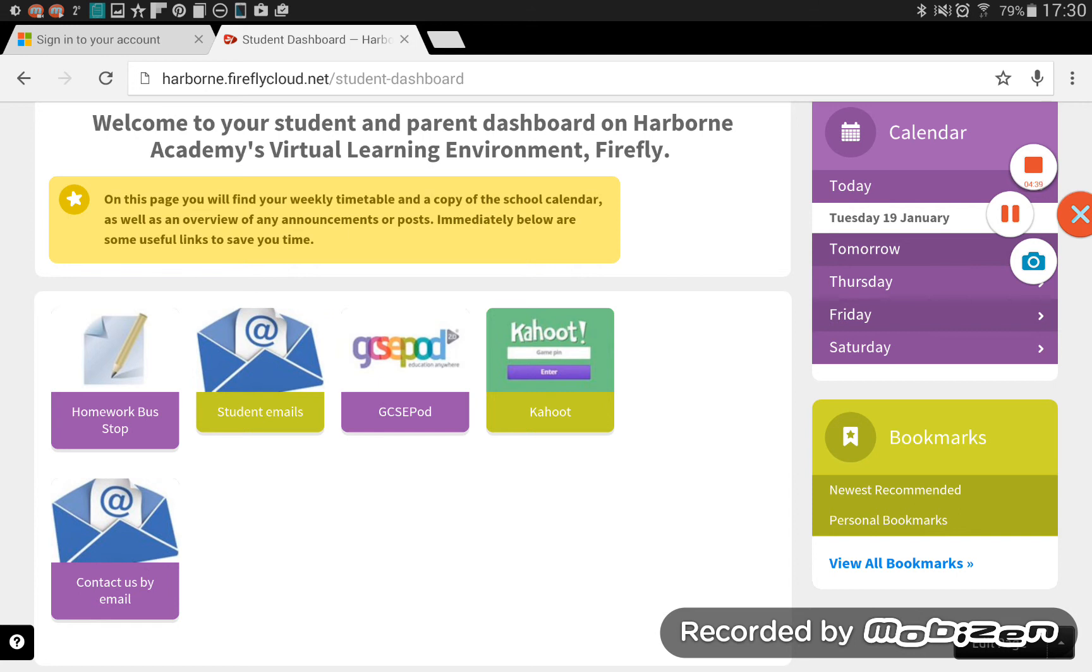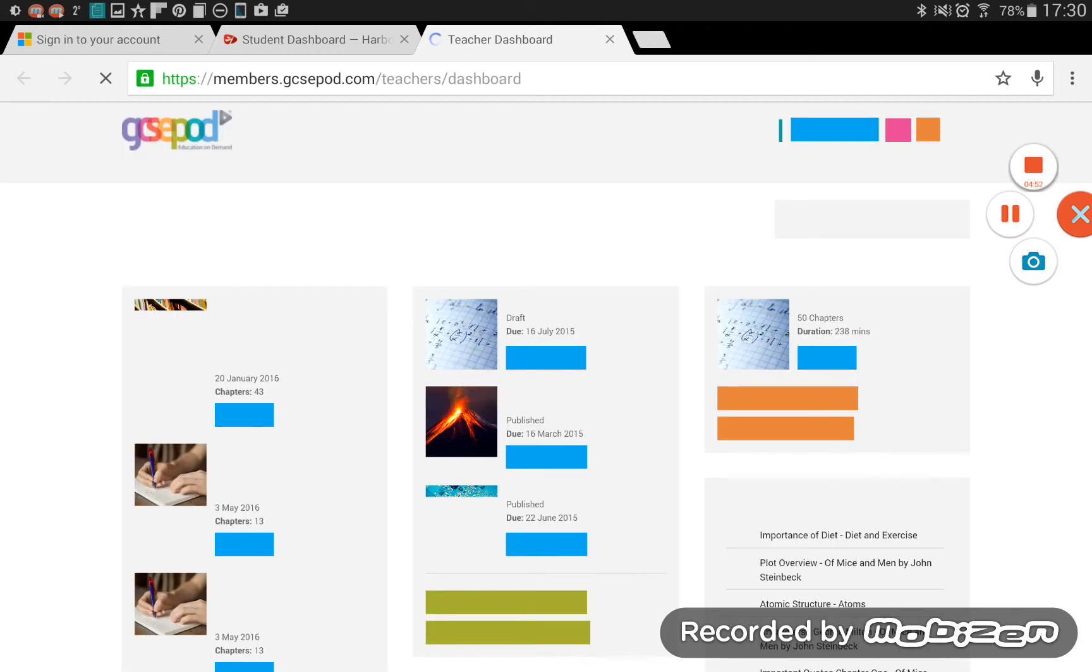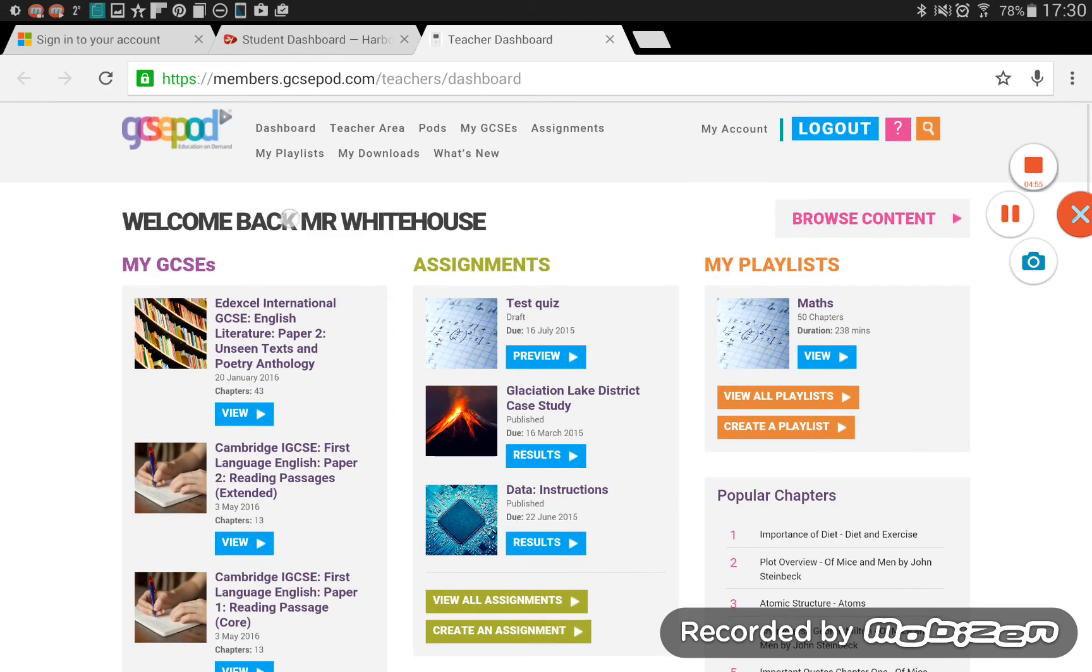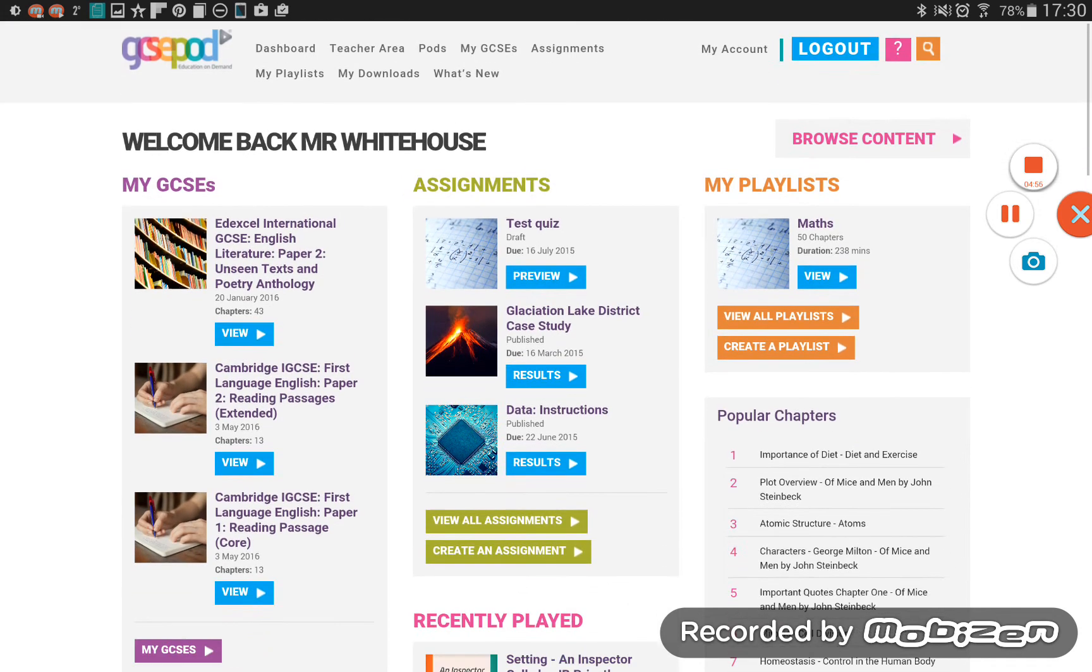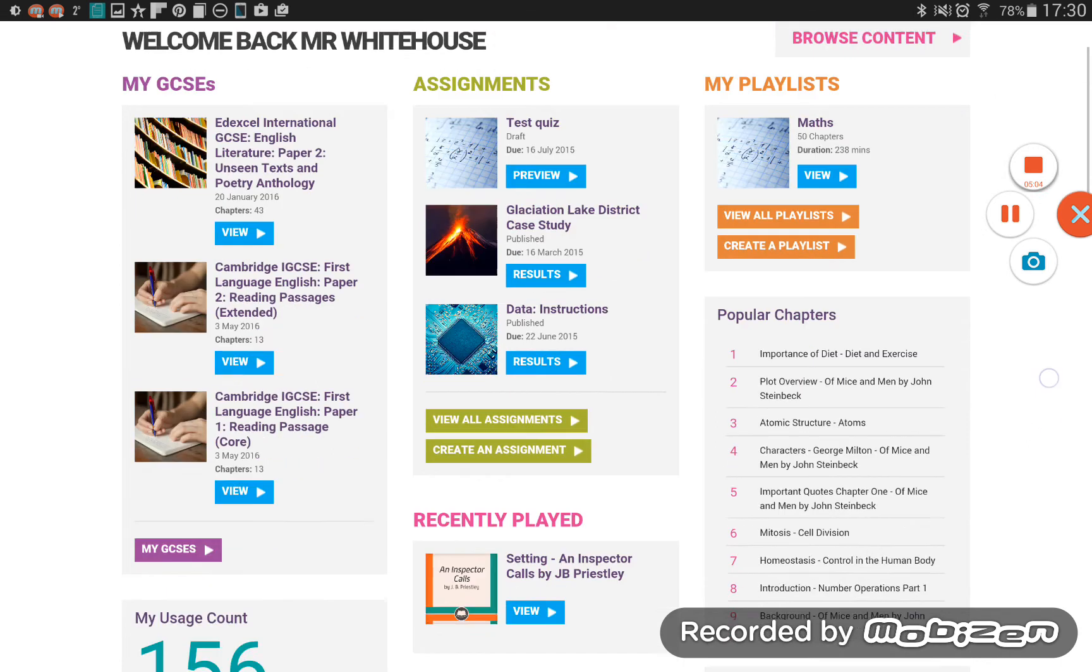So what this means is, is when you select that GCSE Pod link, it will automatically load you into your account. So I'm logged in at the moment. So this should take me straight through to my teacher logging dashboard for GCSE Pod. And there it is there. I know it's me because my name's there. It will do the same thing for you. It will say welcome back.